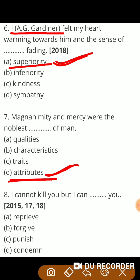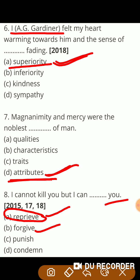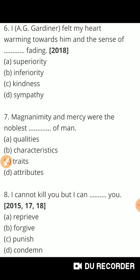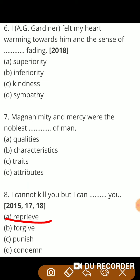Next question: 'I cannot kill you but I can — you.' यानि मैं तुम्हें मार नहीं सकता लेकिन मैं तुम्हें क्षमा तो कर सकता हूँ। तो guys, क्षमा करने के लिए यहाँ correct word क्या use होगा? वैसे तो forgive का मतलब भी क्षमा करना होता है, but यहाँ chapter के according correct answer है reprieve you — क्योंकि chapter में यह word reprieve you के नाम से दिया हुआ है। So correct answer is reprieve you.